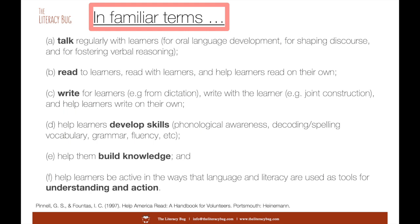In addition to talking regularly, we want to read to learners, read with learners, and help readers read on their own. We want to write for learners — perhaps they have a great story to tell and can dictate while we write it on the page. That becomes the inspiration to later write with the learner jointly, moving towards helping them write on their own. We also want to help learners develop skills — phonological awareness, decoding, spelling, vocabulary, grammar, and fluency — to become more skilled, practiced, and fluent. We want them to build knowledge as well as ways of building knowledge, and ultimately to be active in learning language and using literacy as tools for understanding and action.